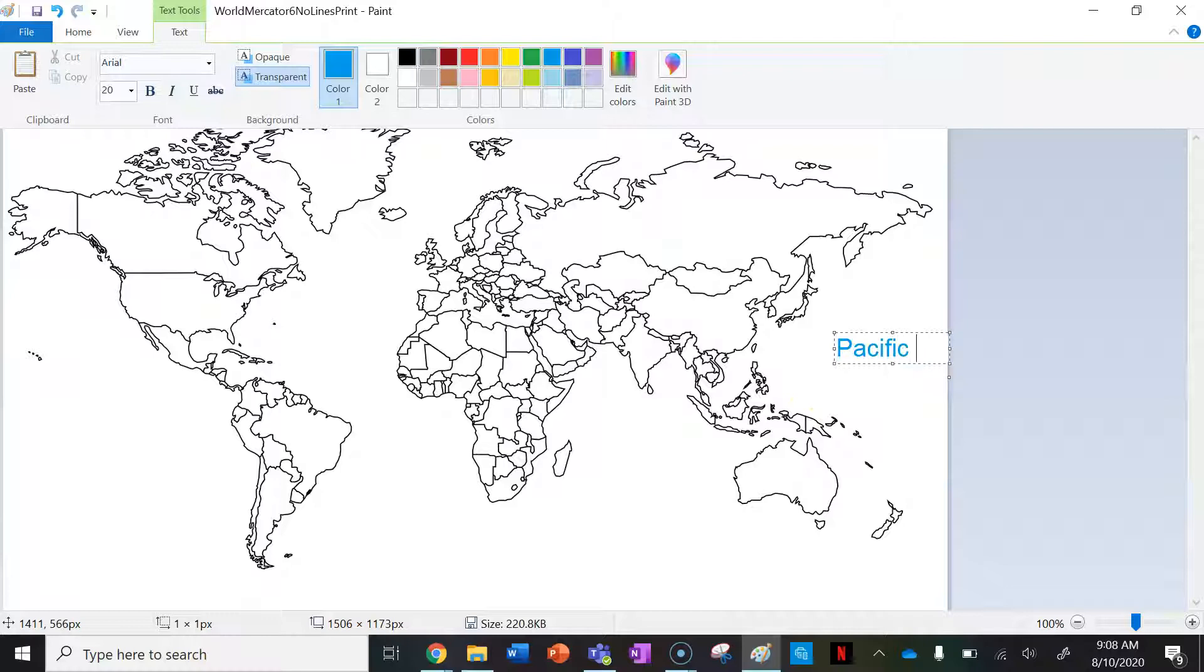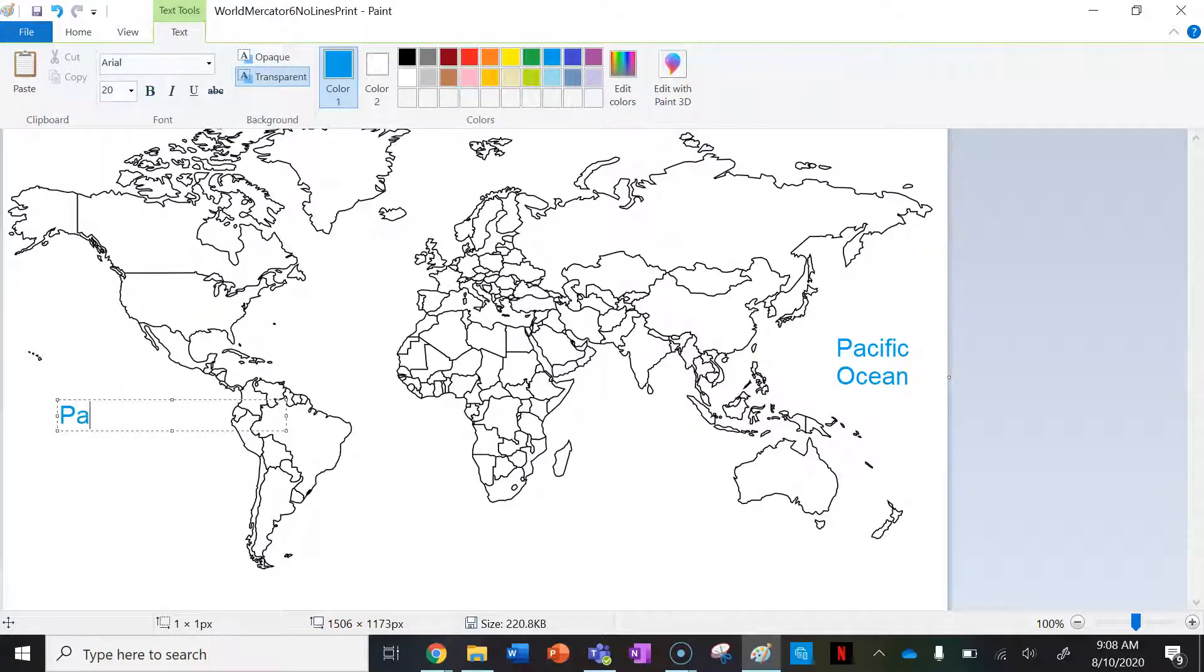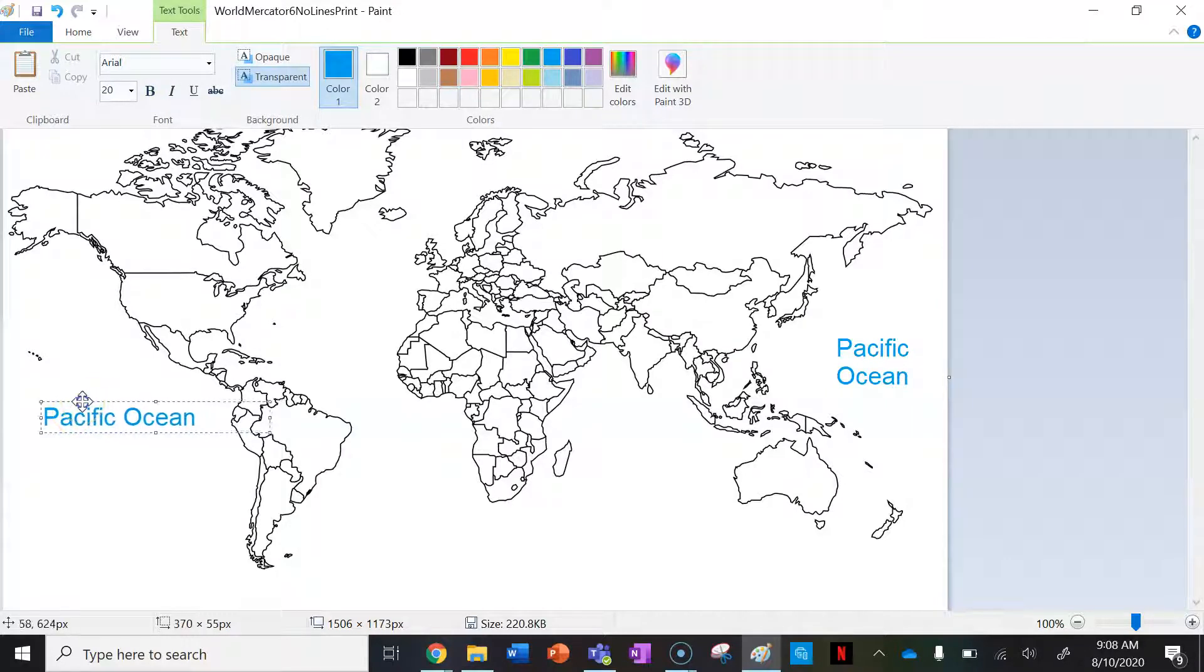I'm going to say Pacific Ocean just like so, and over here as well I'm going to say Pacific Ocean because the world is round—I need to make sure I know what ocean is over there.